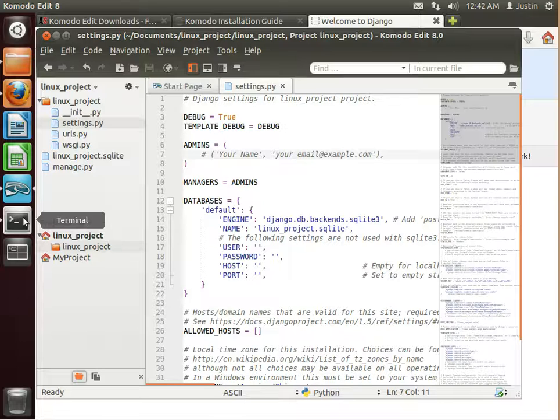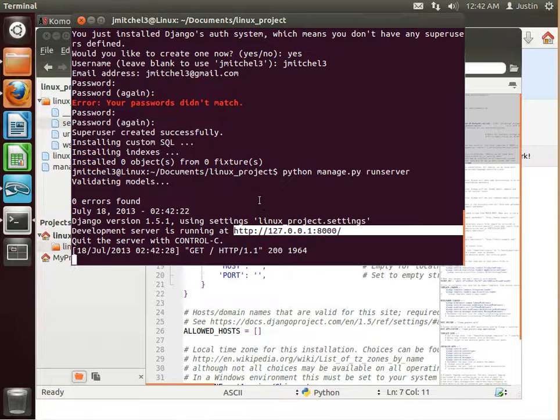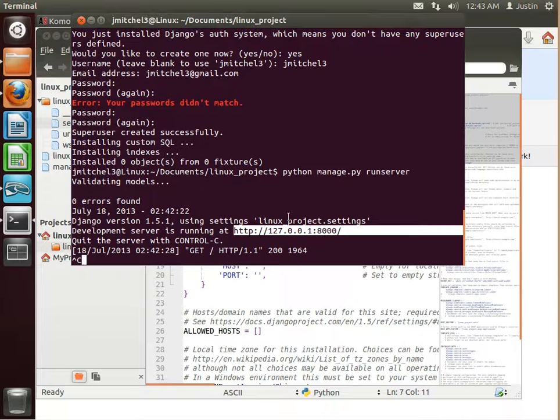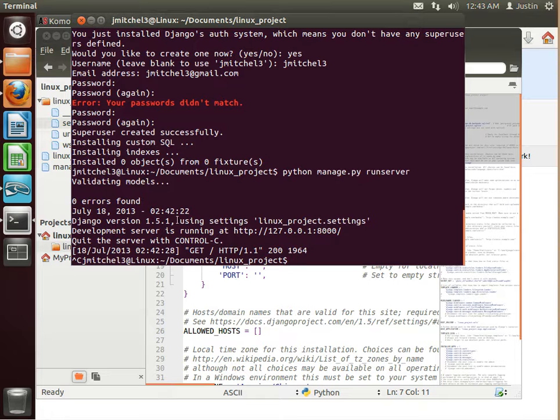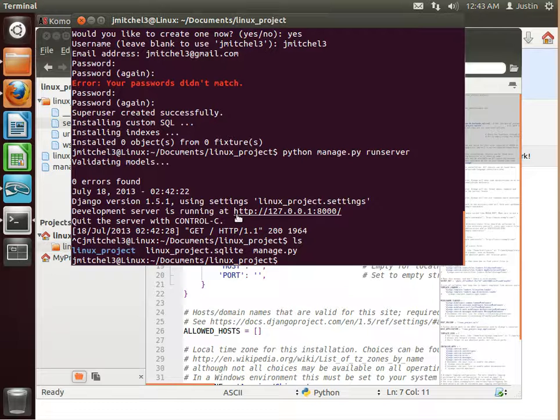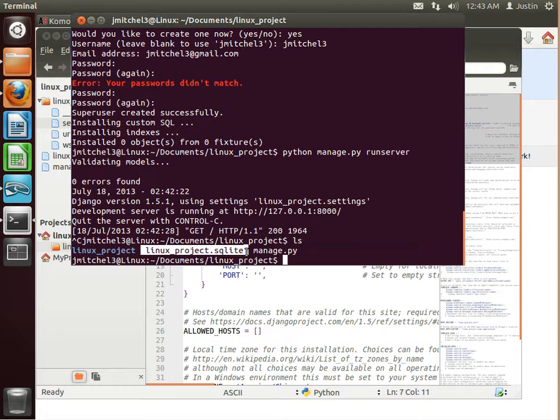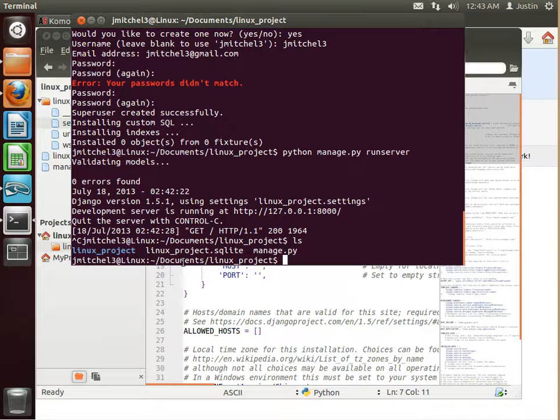But overall it will be exactly the same. And one other thing is when you want to quit the servers, you just hit Control-C. And there you go. That's it.